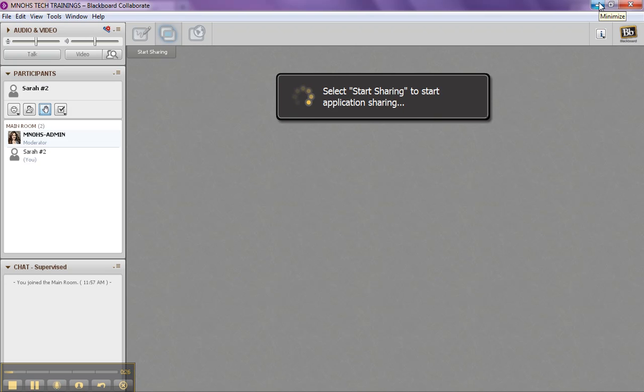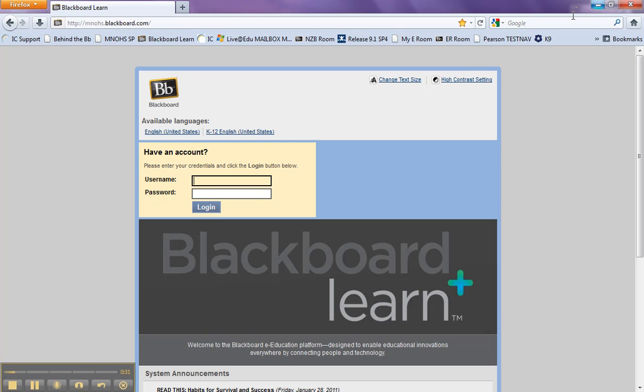I need to resize my windows first. So again, I'm minimizing Blackboard Collaborate, and I have my Firefox window here, and it is maximized. I don't want it maximized because otherwise on the left side of the screen, everyone in my Blackboard Collaborate room will see a gray box, and we don't want that.